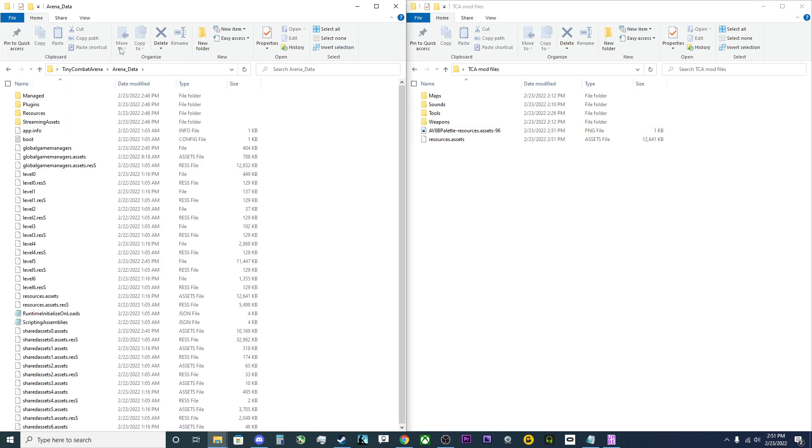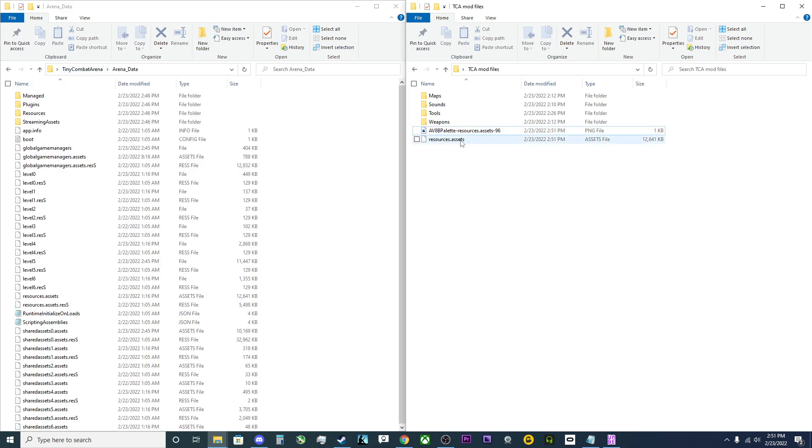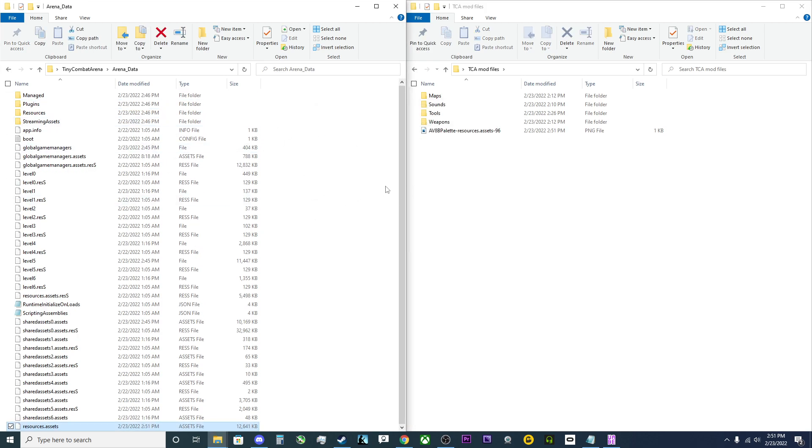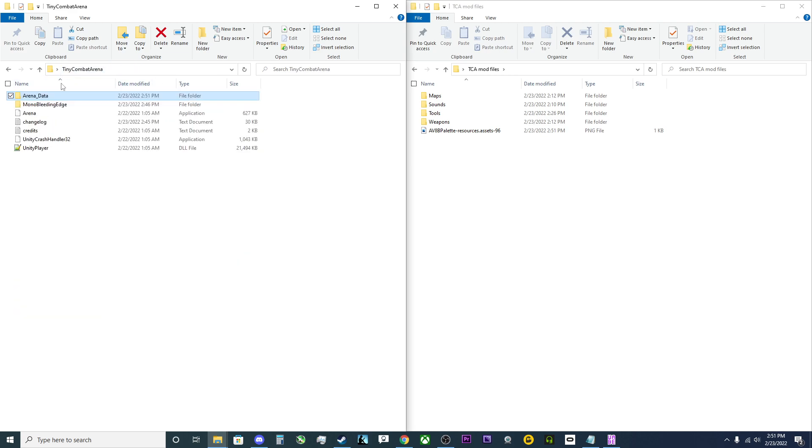Go back to arena data. Grab the resource.assets that was saved. Replace the file in the destination. That's why you should back up the resource.assets or use a backup copy of the game.